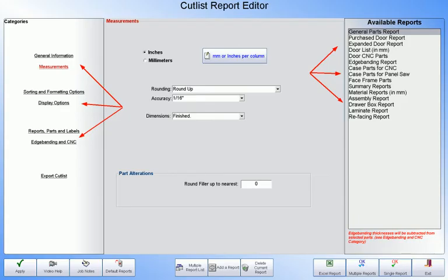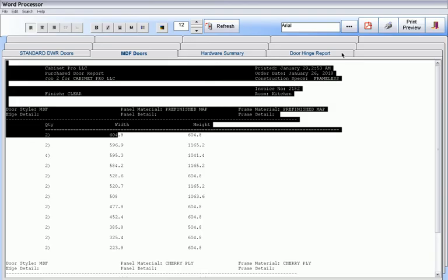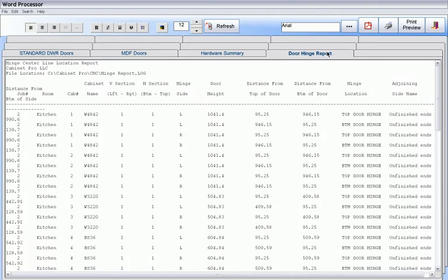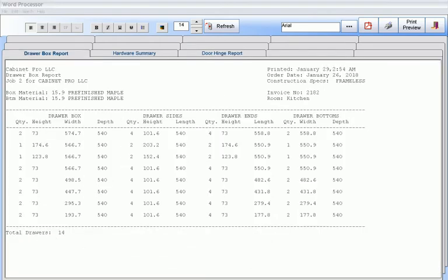Door reports, drawer reports and general cut list reports can be configured in just about any way you need them to be formatted from within our cut list report editor to give door reports, hinge location reports, drawer reports.